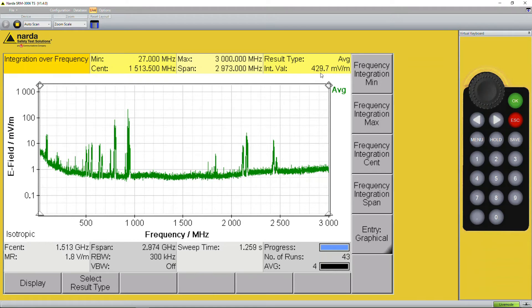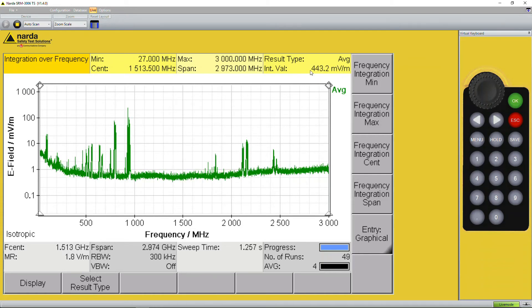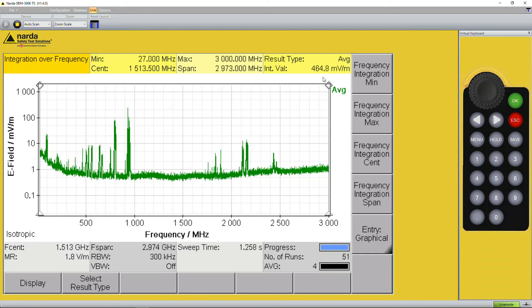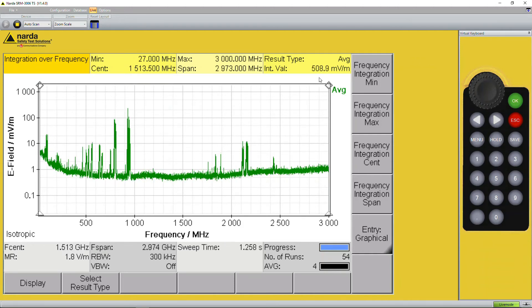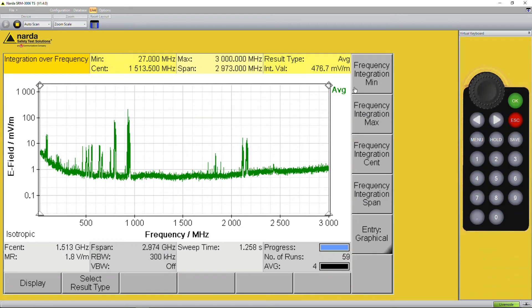Again you can see it's fluctuating because it's a live signal, around 440 to 460 millivolts per meter. So this is now like a broadband measurement between 27 megahertz up to 3 gigahertz.